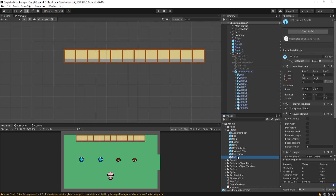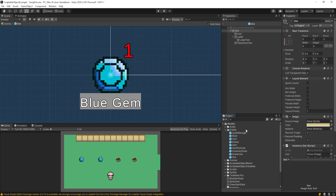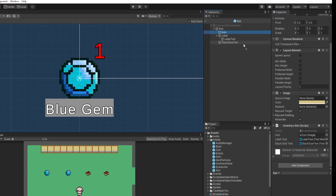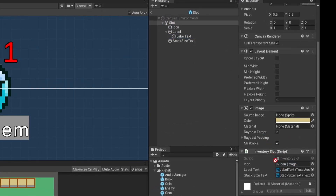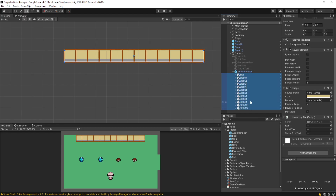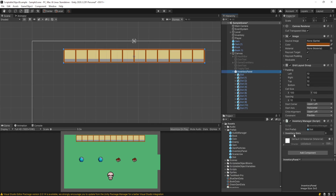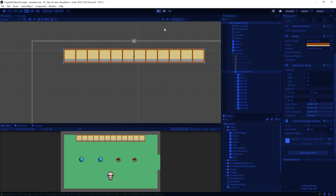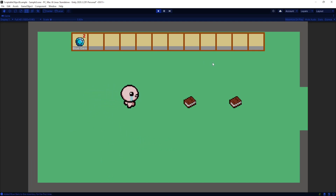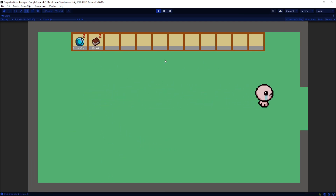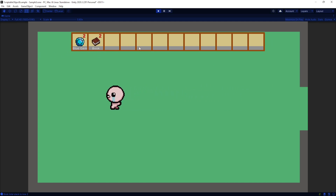The last thing to do is double-click on the slot prefab to open the prefab window. On the slot, drag in the icon, the label text, and the stack size text into the public fields. In your hierarchy, make sure any existing slots have those wired up as well. On your inventory panel, wire up the slot prefab reference in the manager. After all that work, you should be able to collide with objects, increase the stack, and pick up new item types into their own slots.